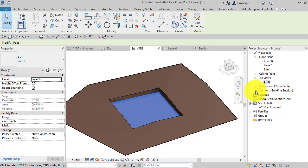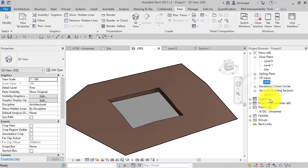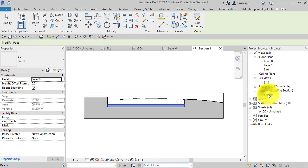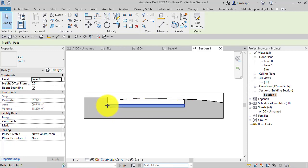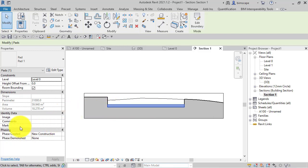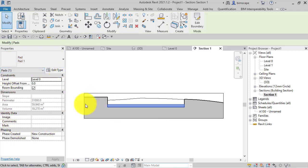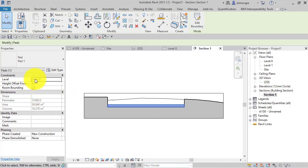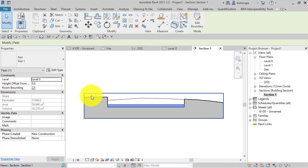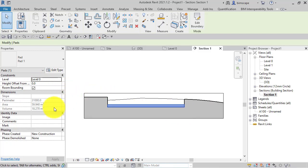I've created a section through the site so you can see the selected building pad. By default, building pads are horizontal. We can see the properties for the element here, and you can see there's no parameters to adjust the slope of the building pad. We can adjust its height, set its level and any offsets, but not the slope from the parameters in the properties panel.